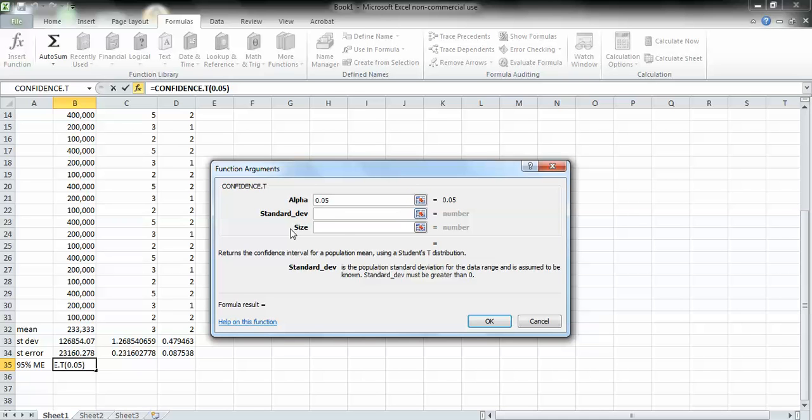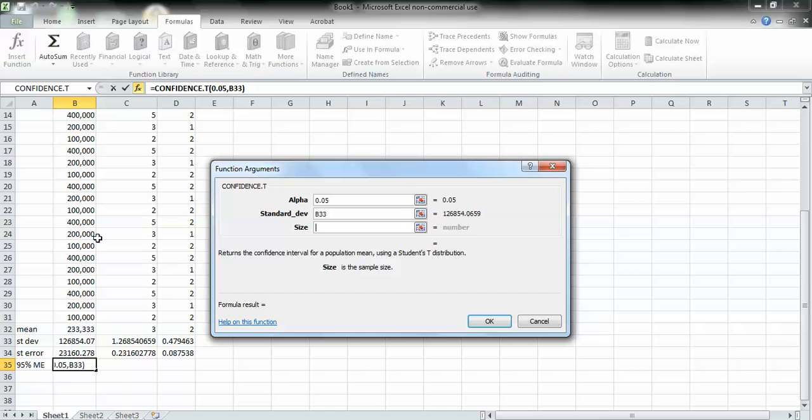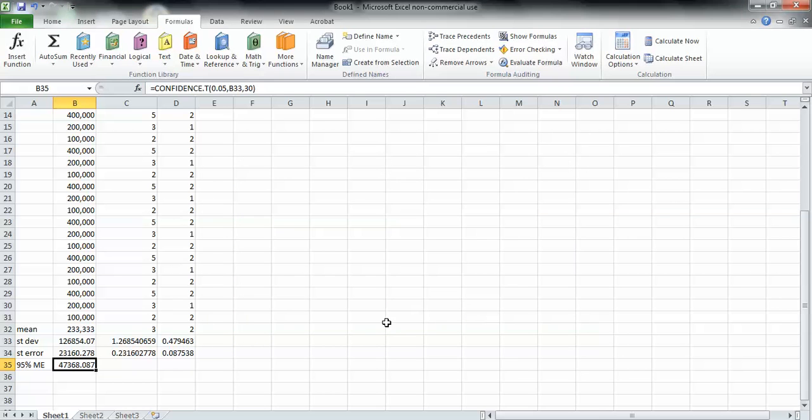Then we have to type in our standard deviation. The easiest thing to do is just to highlight it right here in column B and it'll go in. Then type in the sample size. We have 30 houses, so the sample size is 30. And then press OK and you'll get your margin of error.